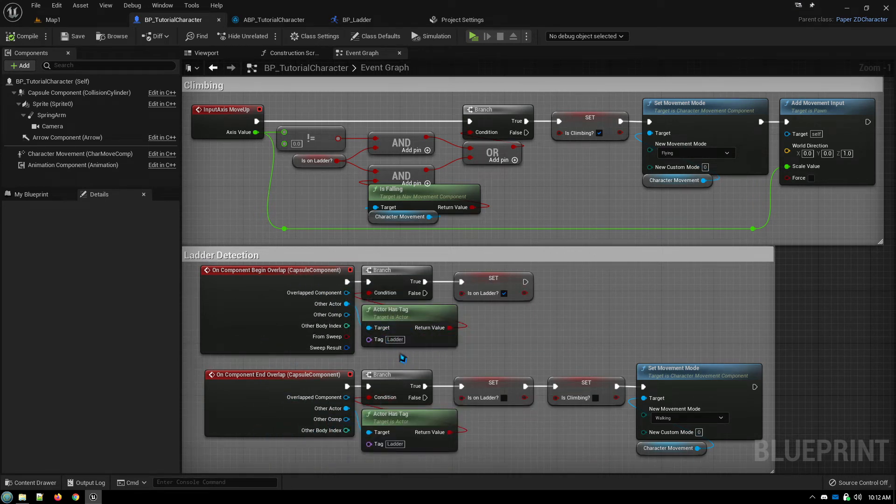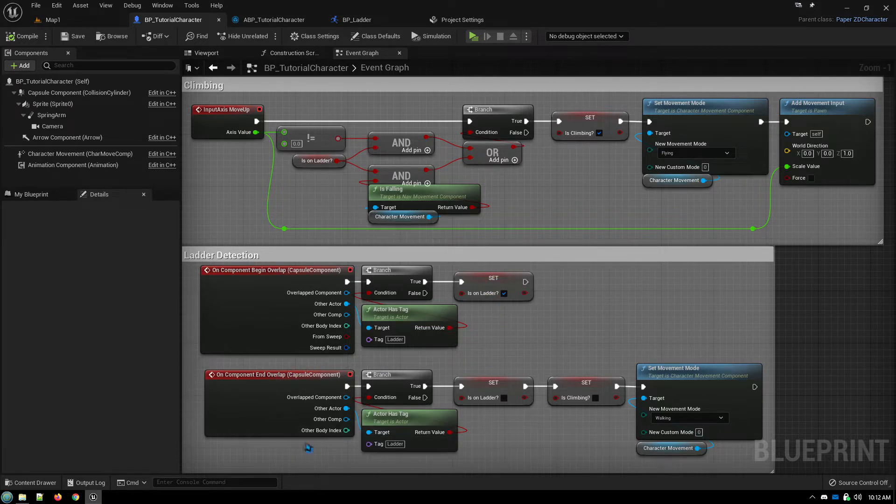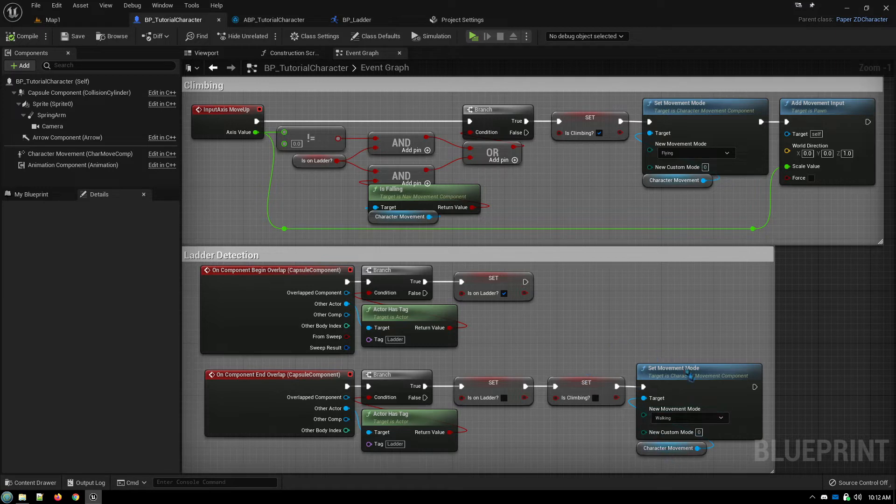If so, set we're on the ladder. And when we leave, we set we're not on the ladder. And also just to be safe, not climbing and setting the movement mode back to walking.